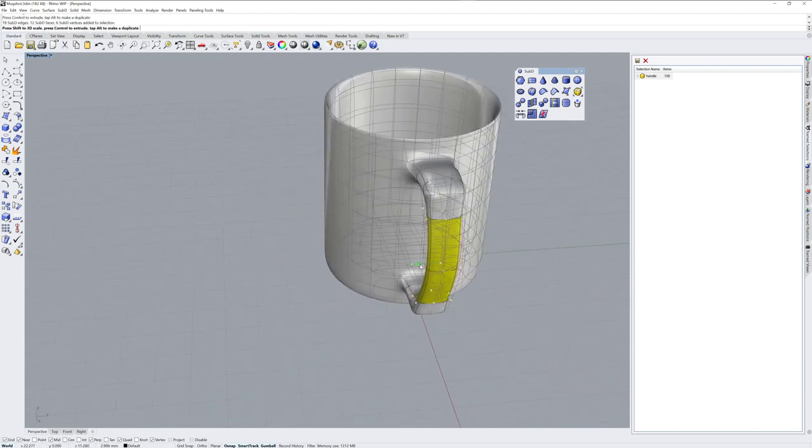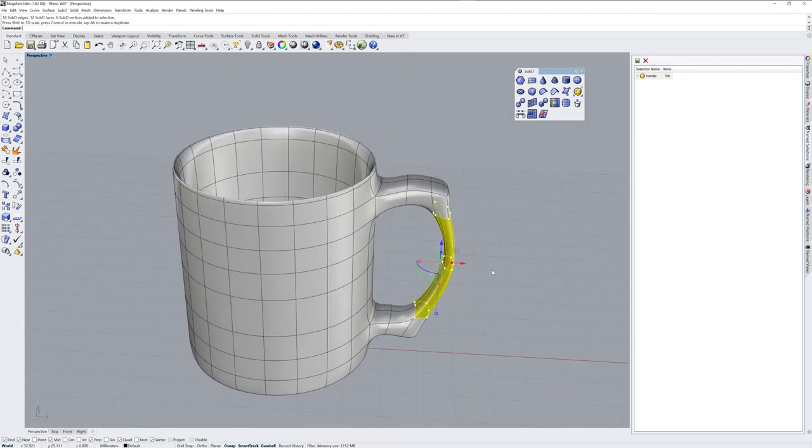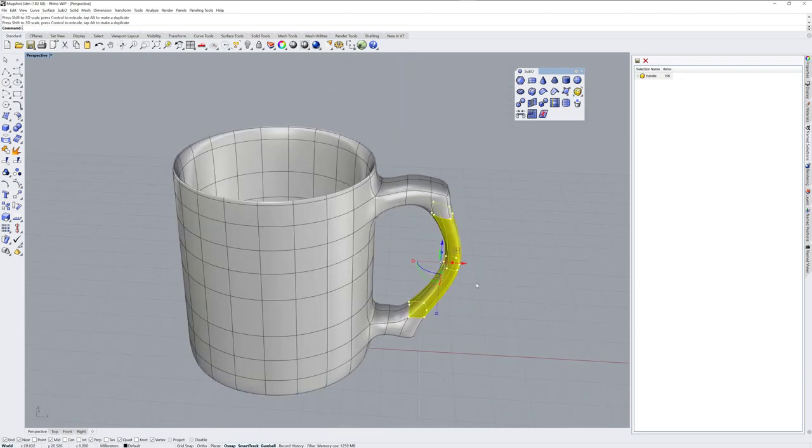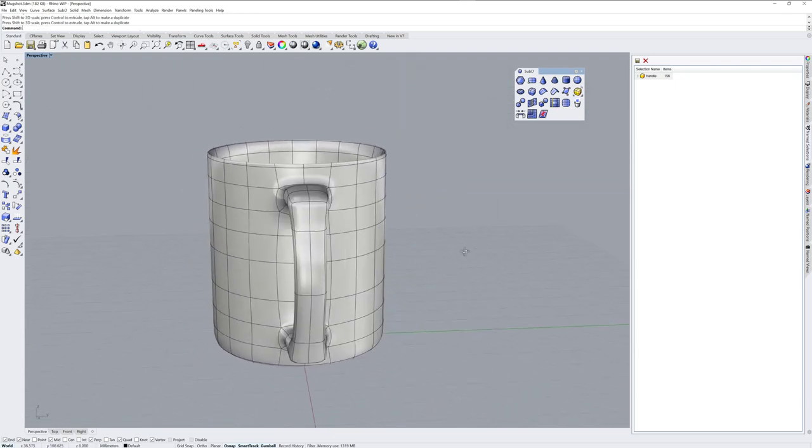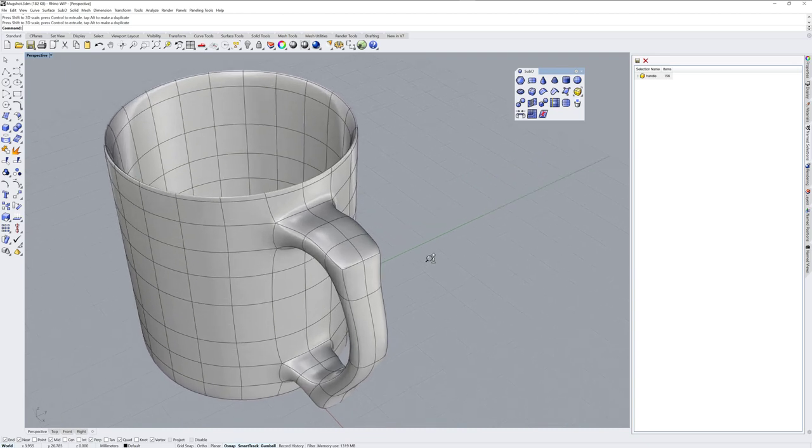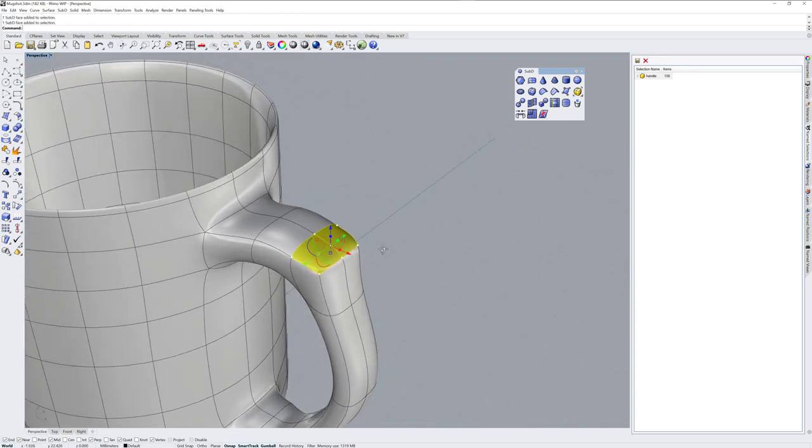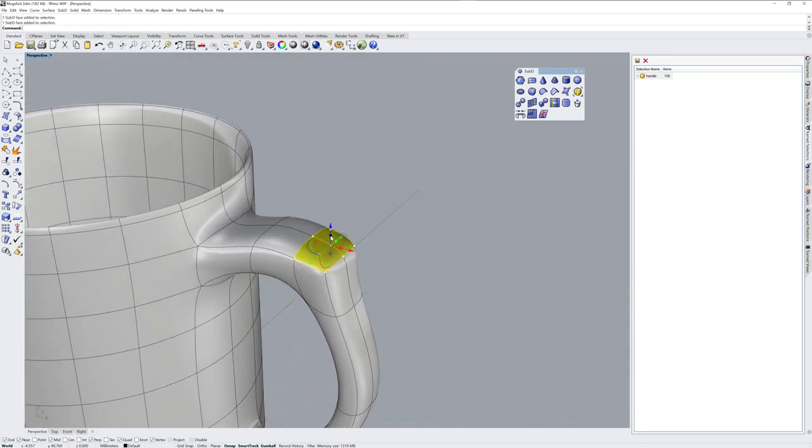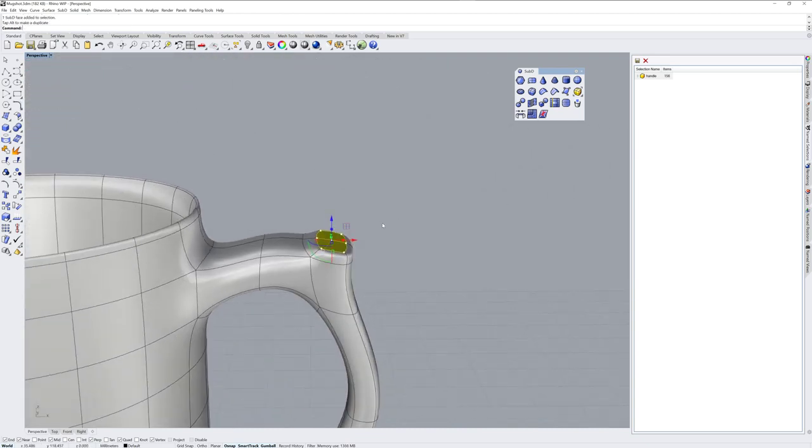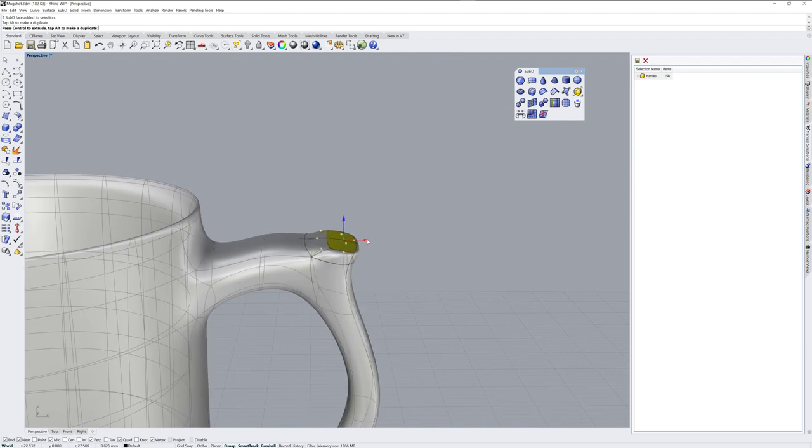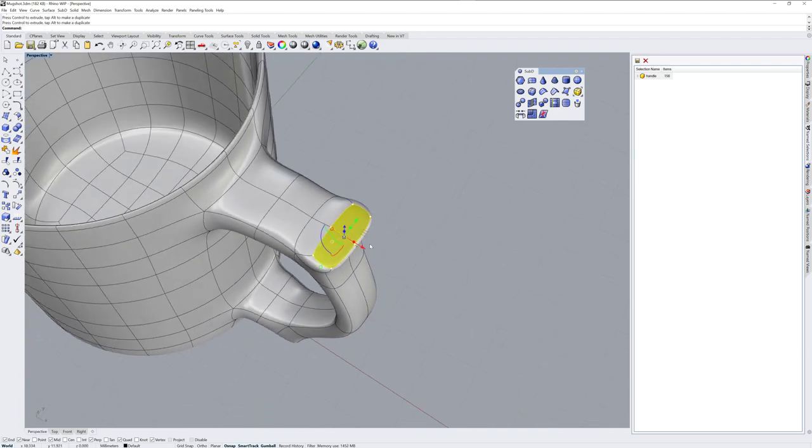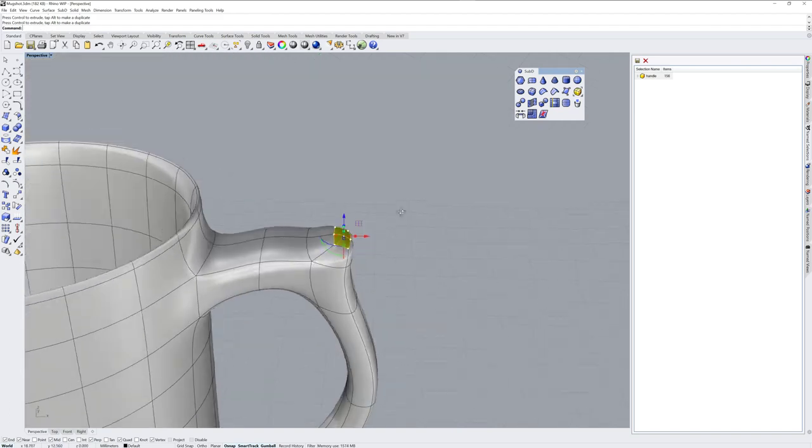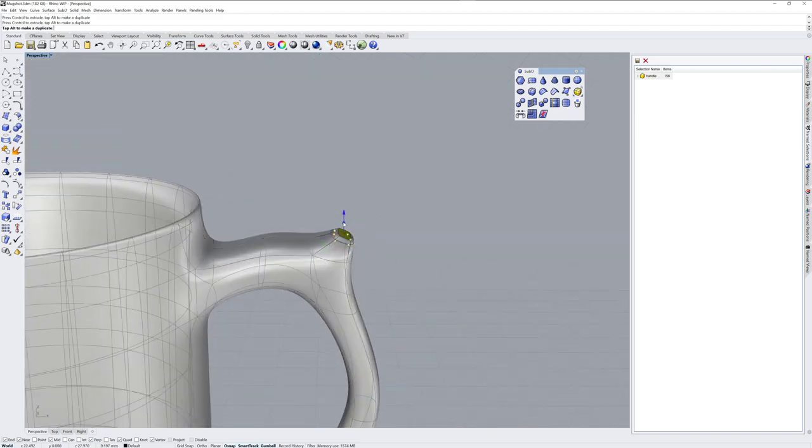Let's just make a couple more edits here. Change the shape. Now you can also SubObjects select faces and use these extrude handles on the gumball to create geometry. So if you want to go ahead and add geometry, you can do it that way.